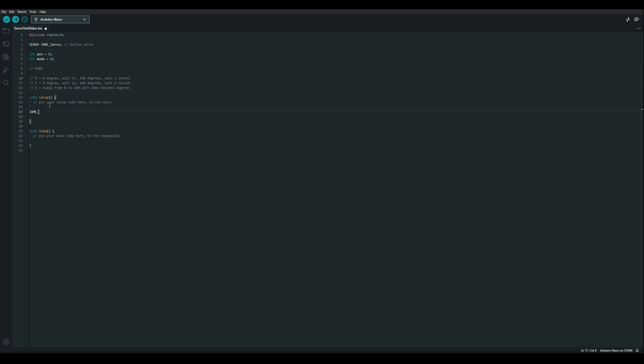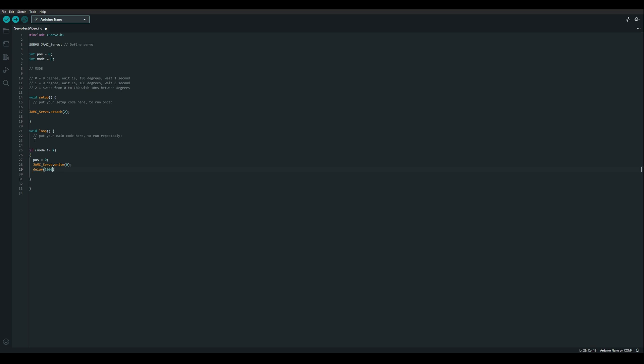Within this setup method we are going to tell our servo instance to attach to pin 2. And then this loop method is going to run within a loop. So we'll start off with an if statement checking if the mode is not 2, so it's a 0 or a 1. We'll set the position to 0, write that out to the servo, and then wait 1 second.